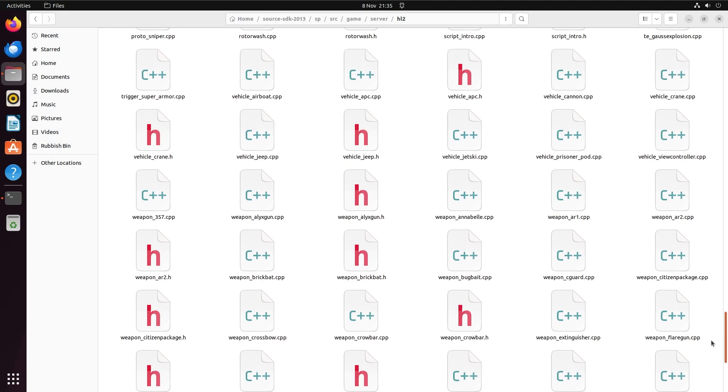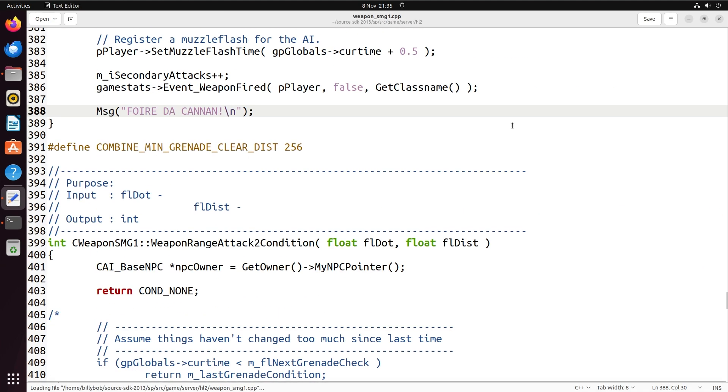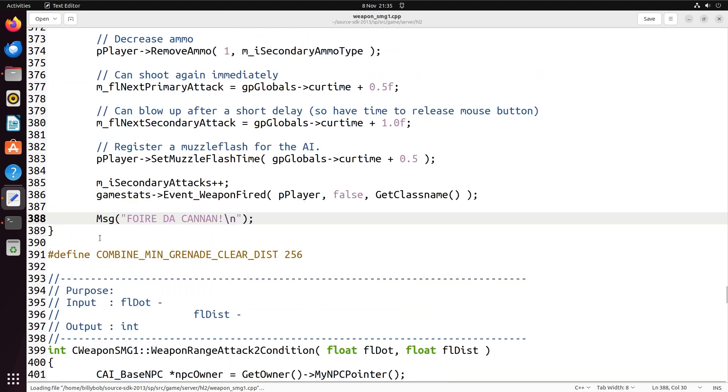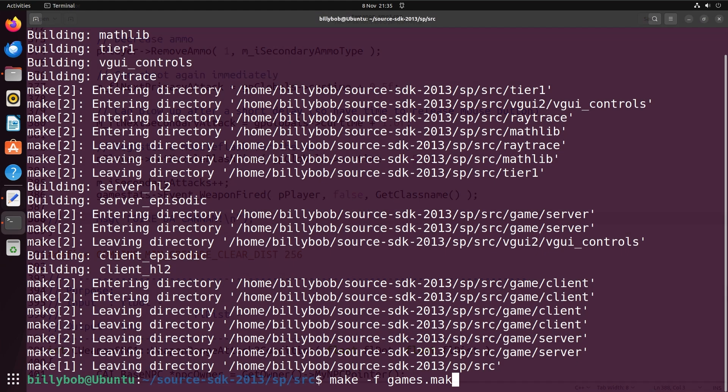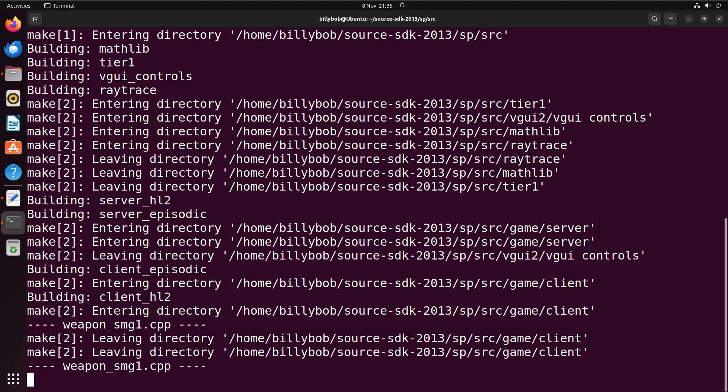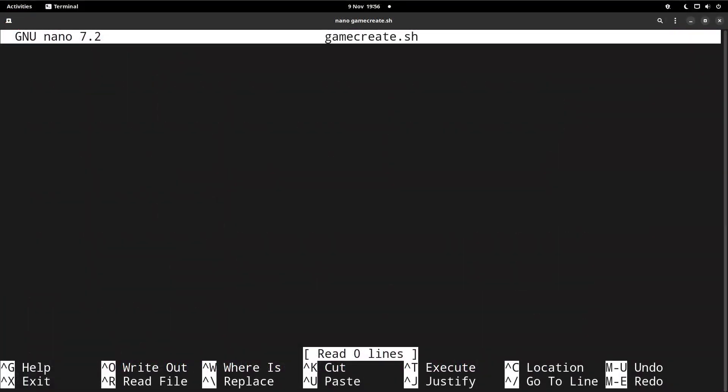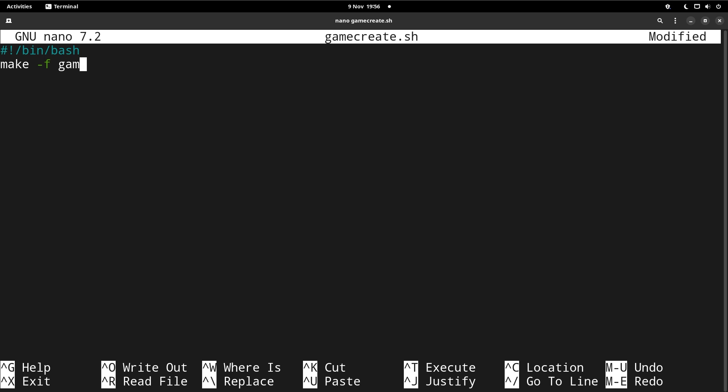Now if you make any changes to the code, then just simply run the make -f then games.mak or everything.mak again. And the changes will be accommodated. This is similar to what the build solution option in Visual Studio would do on Windows. So one thing you can do instead of running this make command every single time you want to accommodate changes is to use a bash script, which is Linux scripting.